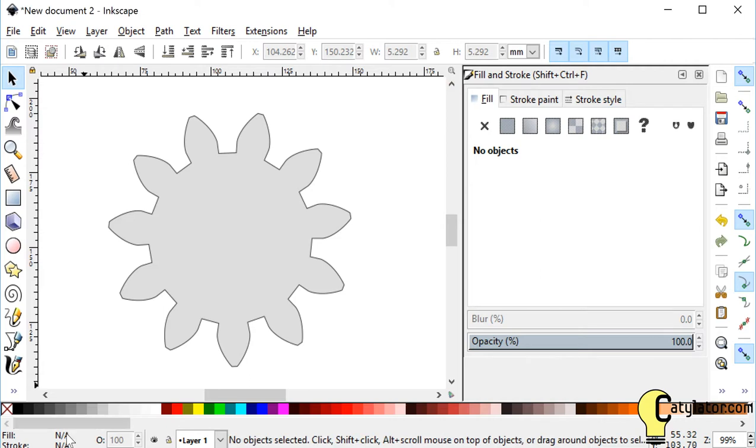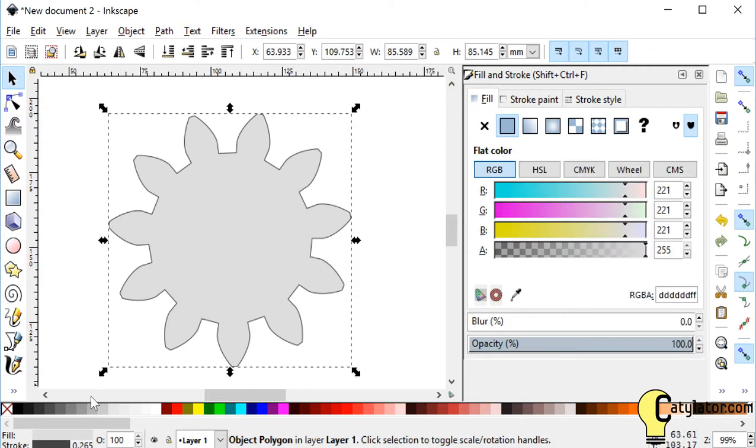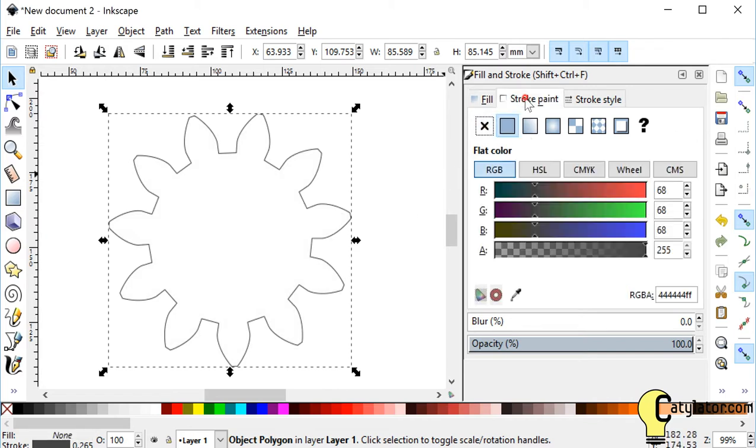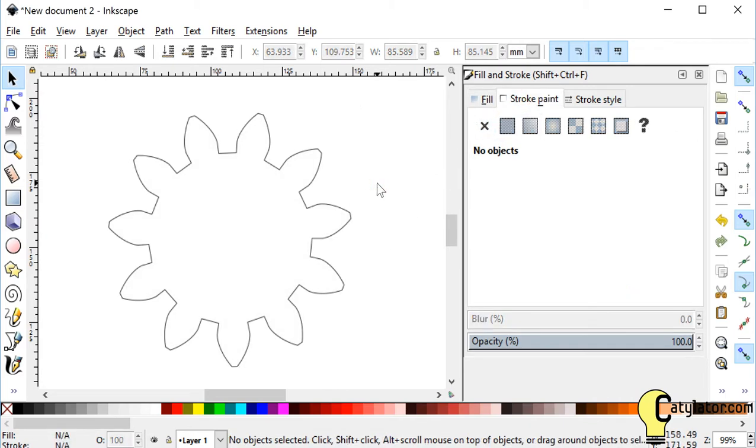I can select it and change the fill. So I want to turn off Fill and turn on Stroke just so I can see the outline of the file.